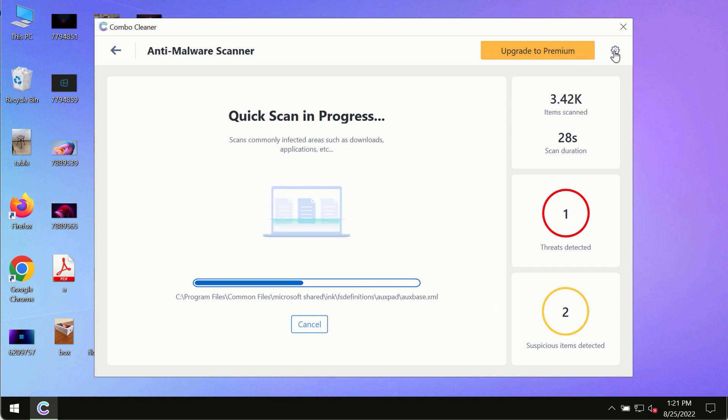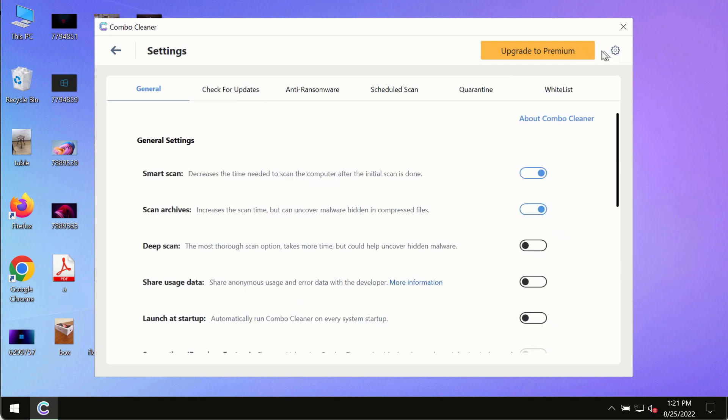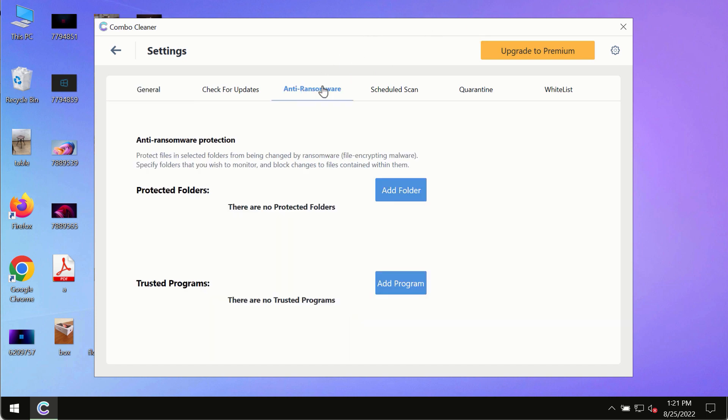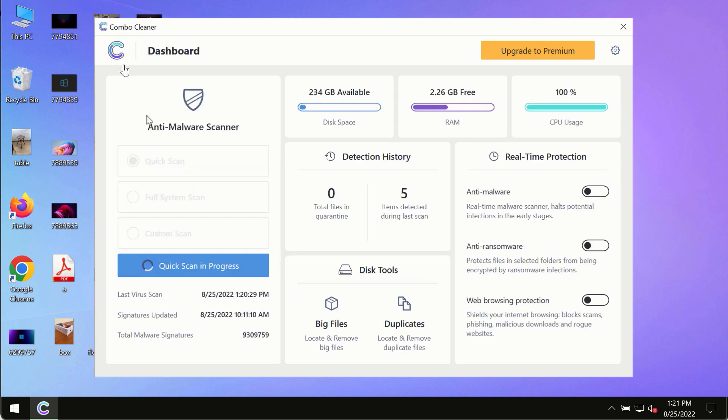While ComboCleaner is scanning, pay attention to several features such as anti-ransomware. This feature allows you to add folders that will always be protected against ransomware or malware attacks.